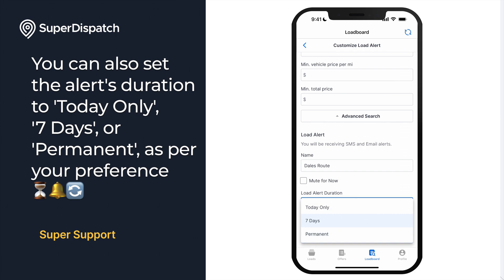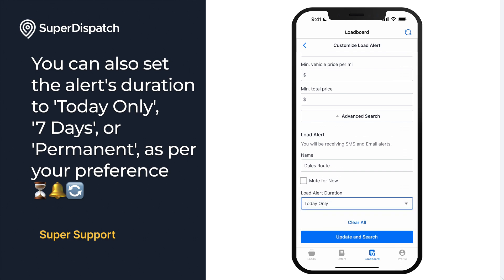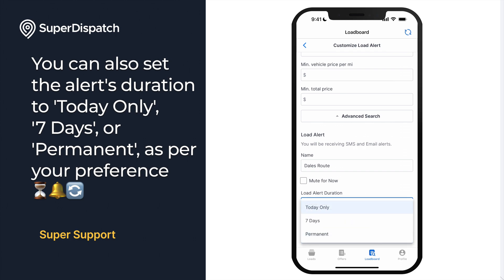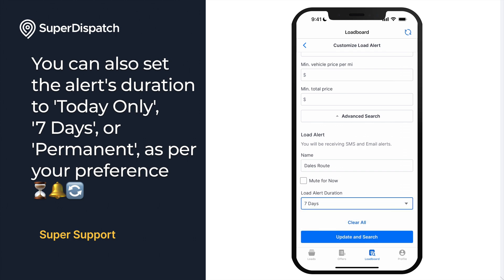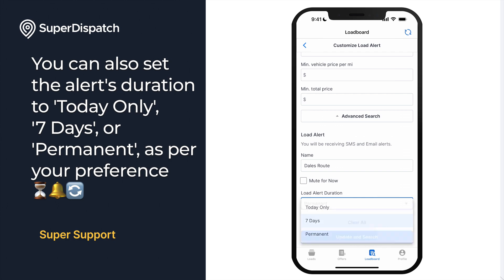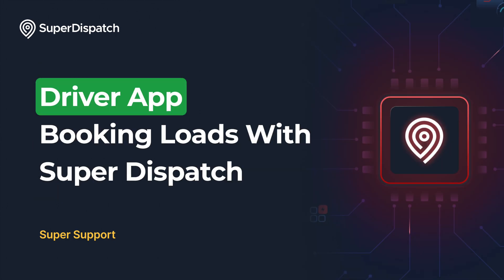You can also set the alert's duration to today only, seven days, or permanent, as per your preference. And that's it — you are now ready to start booking loads using the load board on the Super Dispatch driver app. If you have any additional questions, you can always reach out to support at support@superdispatch.com.